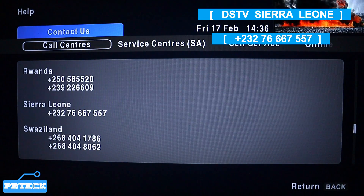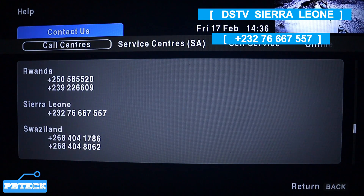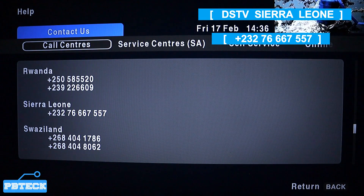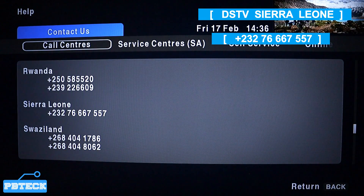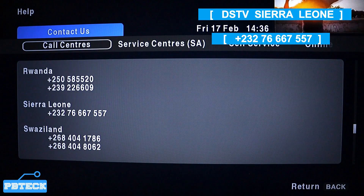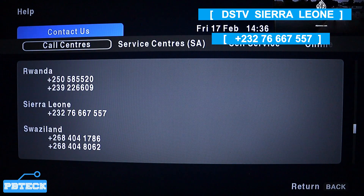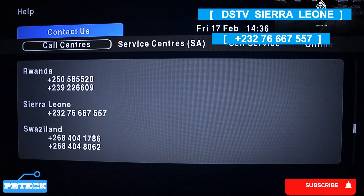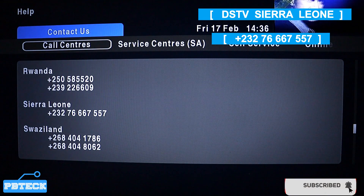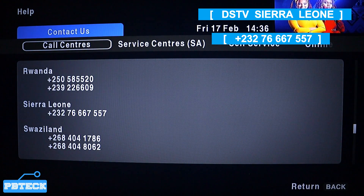So there we have it. It will be on your screen as well: plus two three two, seven seven six, six seven five, five seven. Pick it, and before you call them make sure that you have enough airtime to last you throughout the time you're going to spend with them.